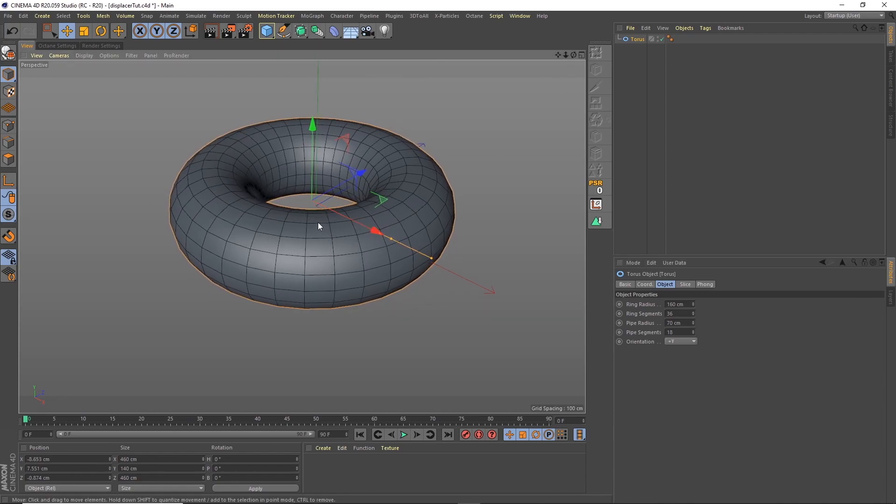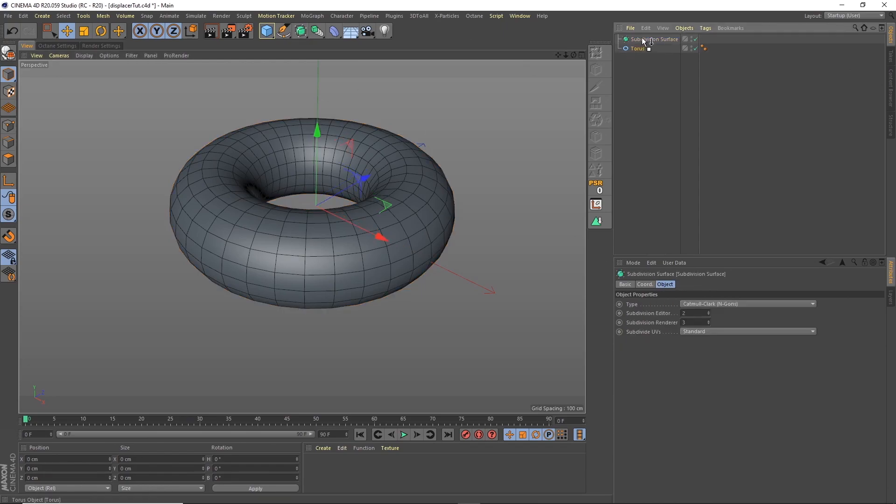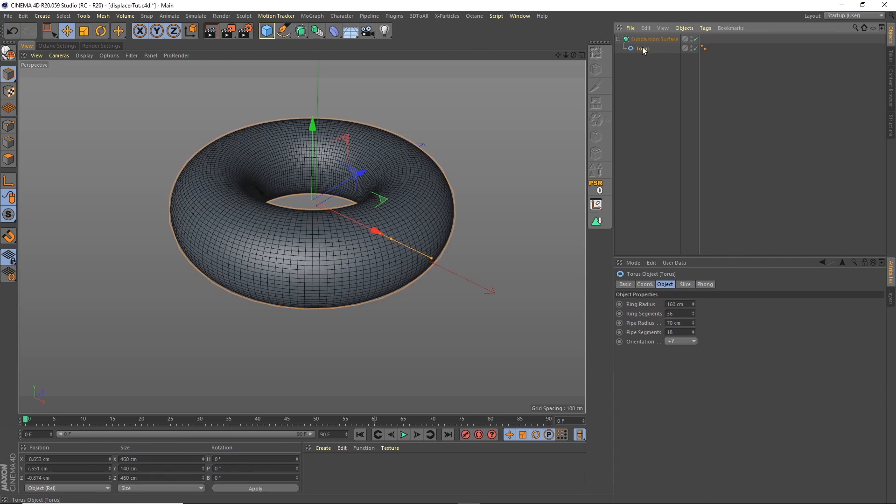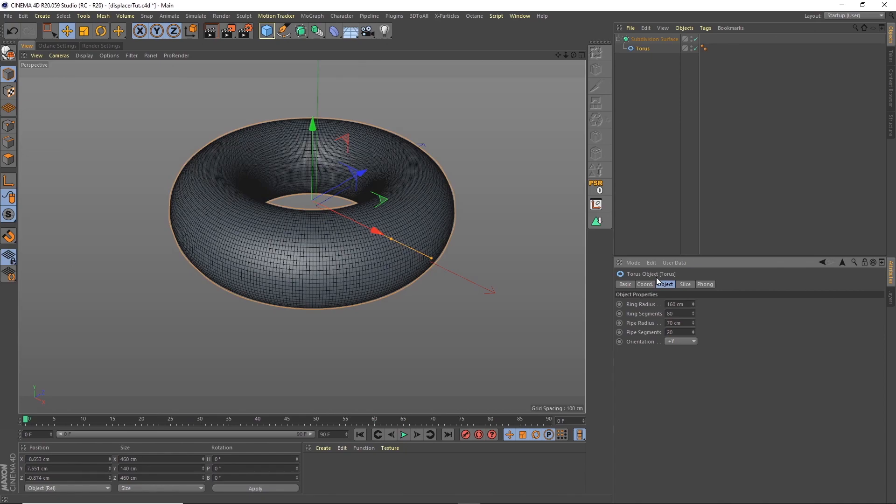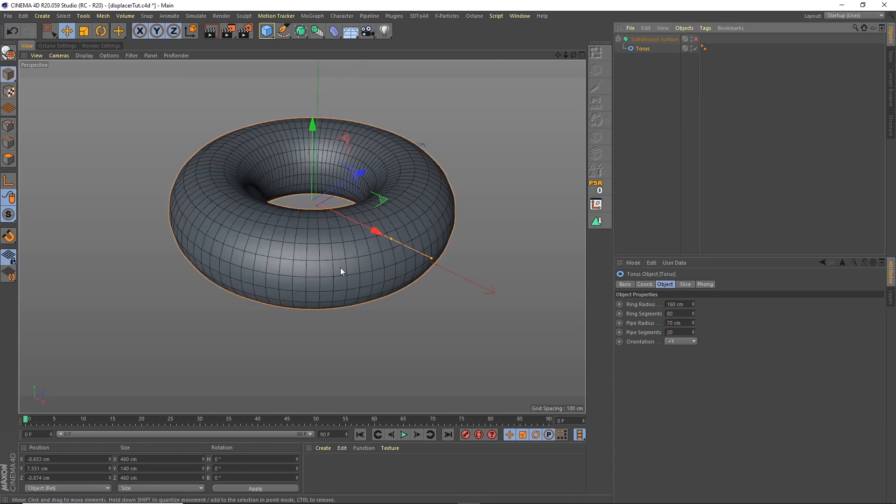Now we need to up the detail on this, so adding a subdivision surface, we need more polygons to be able to show up more detail. But if we up the detail of the torus quite high, that can get quite slow and then we keep needing to adjust these to be able to play back quicker.